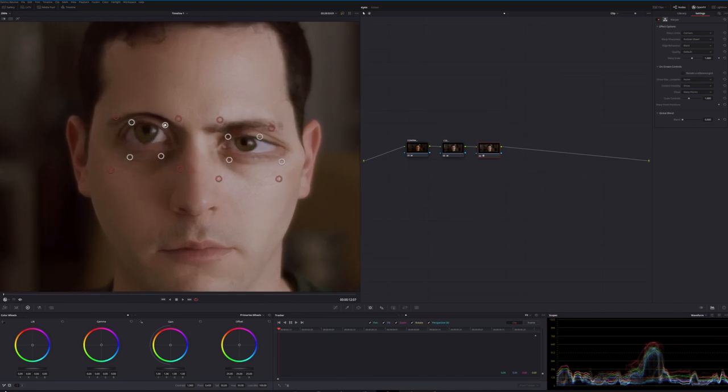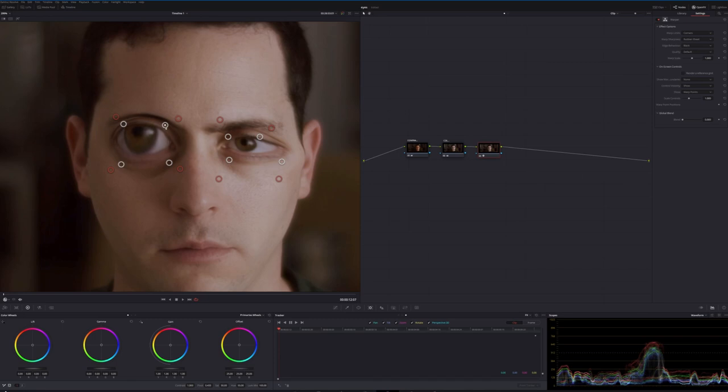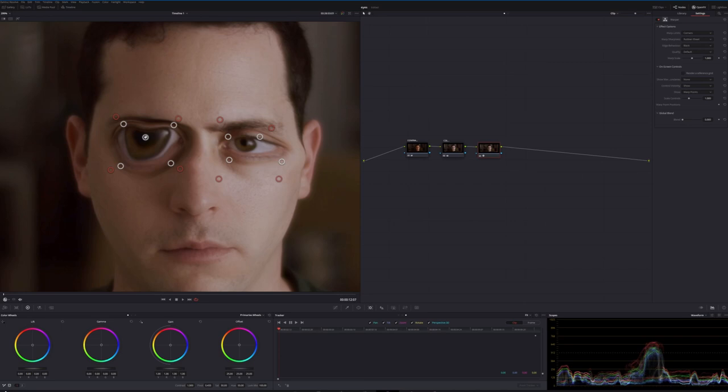However, we can run into issues here, and that's why we actually probably want to add some more points. And I'm trying to demonstrate that here. Now, if I come off to the right-hand side here, and where it says Control Visibility, let's change it from Show to Hide.